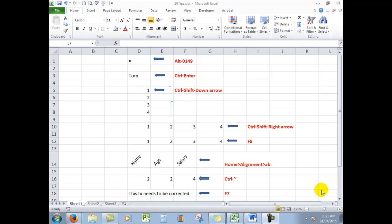Good morning, good afternoon or good evening wherever you might be. I'd like to show you some tips, little tricks in Excel which can save time and make your life a little easier. The first one I'm going to show you is how to insert a bullet point in an Excel cell.